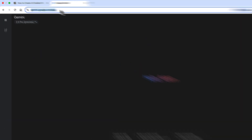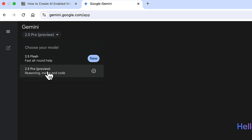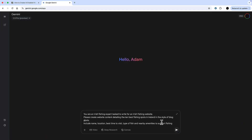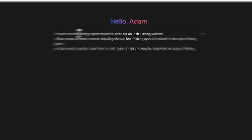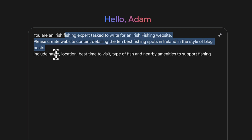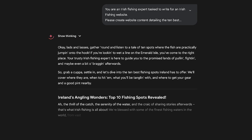The first thing we're going to do is go to the Gemini app at gemini.google.com, pick 2.5 Pro, and ask it to write some posts for an Irish website in a blog style with things to include.